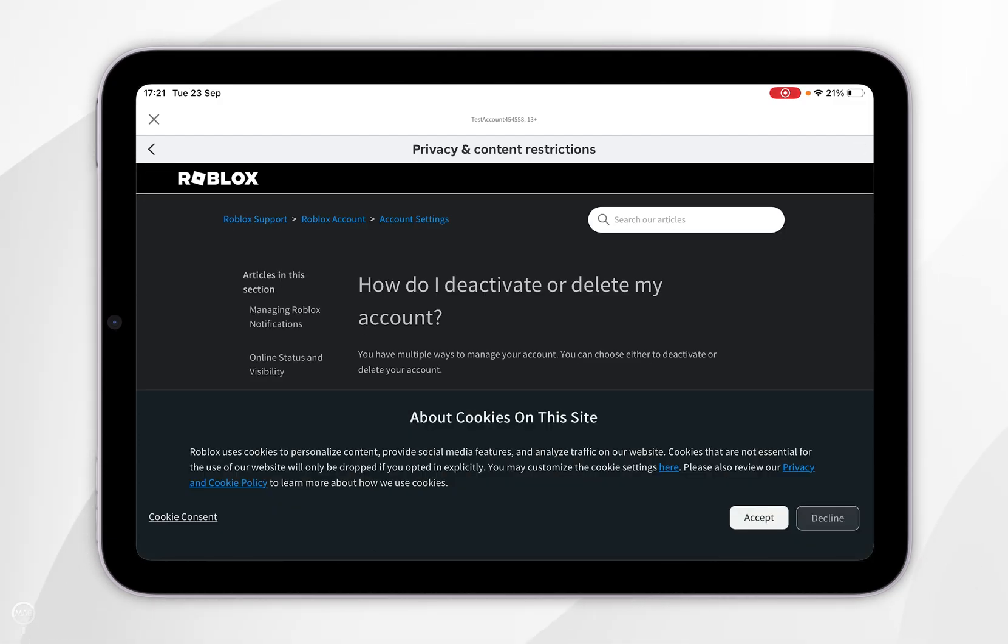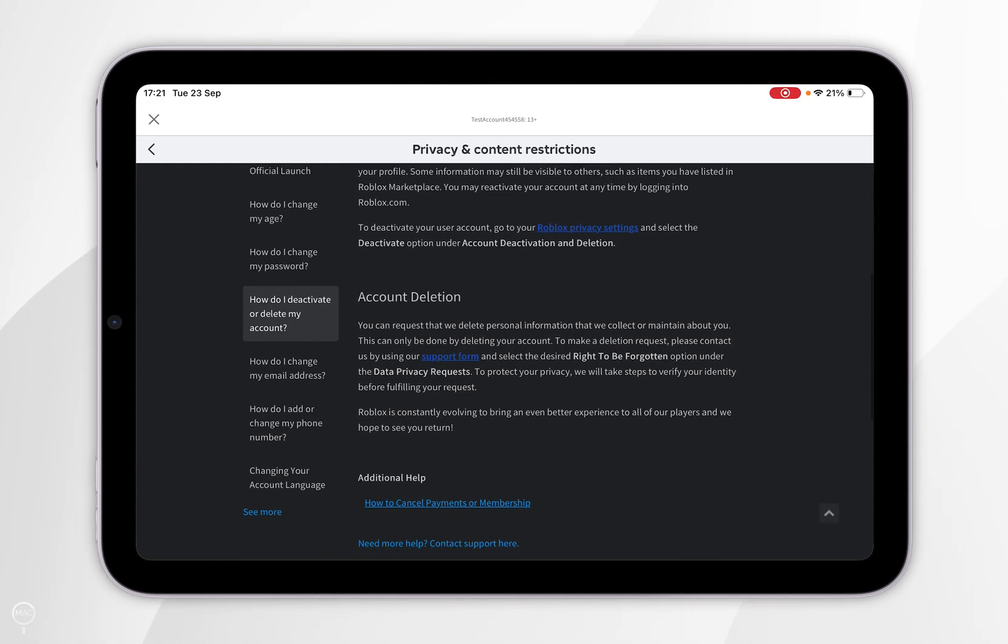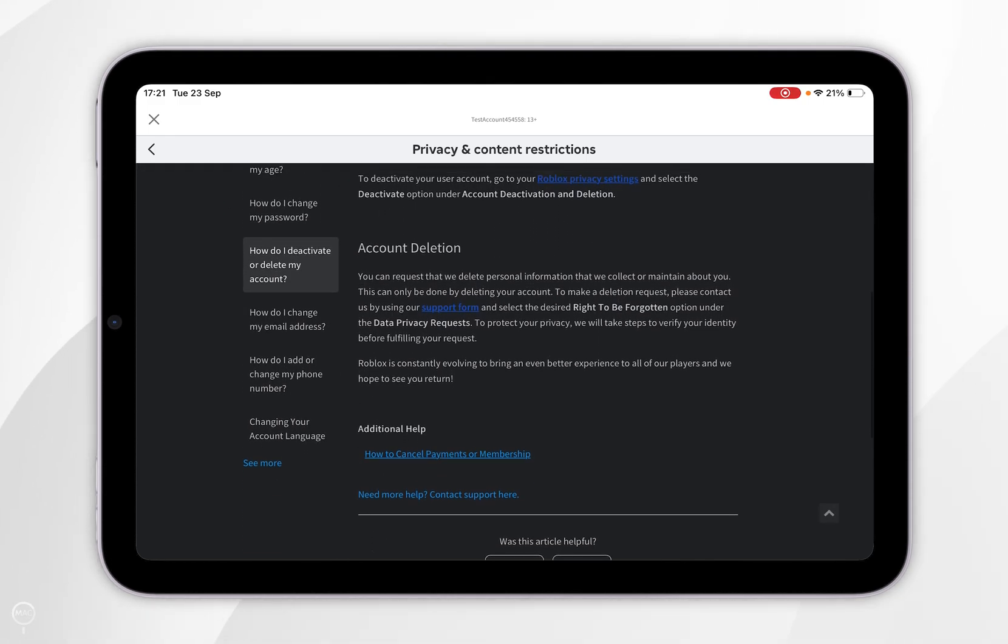This is going to take you to the support page of Roblox. So now we've done this, you want to scroll down to account deletion and you want to read through this article. And once you're happy, you want to select the support form hyperlink within the text.